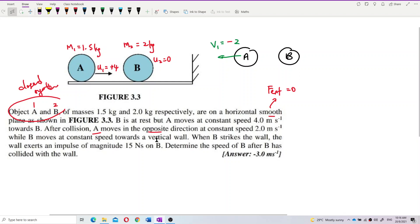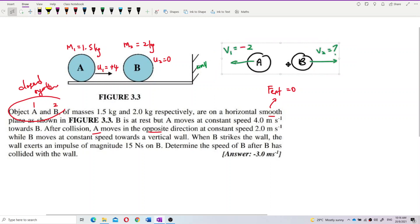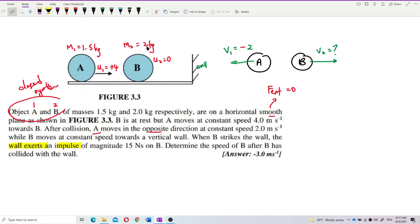How about B? B moves at a constant speed towards a vertical wall. We don't know its final velocity, so just put it as V2. But we know B moves to the right because the wall is on the right side. B moves to the wall, so it moves to the right after collision. Then B strikes the wall, and the wall exerts an impulse of magnitude 15 Newton-seconds on B. This is the impulse on B, not on the wall.